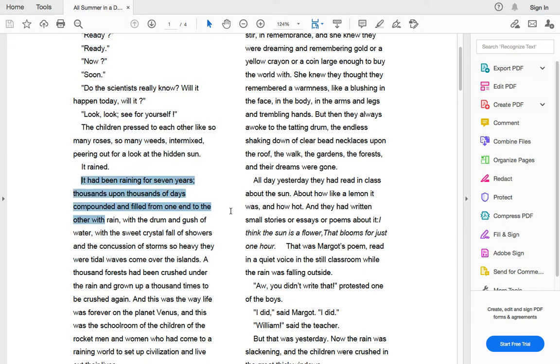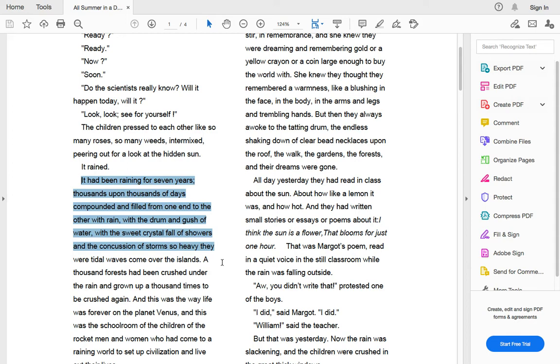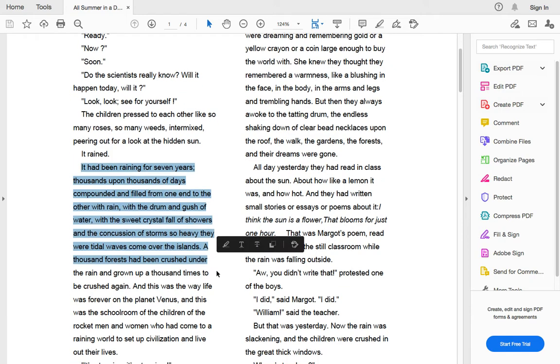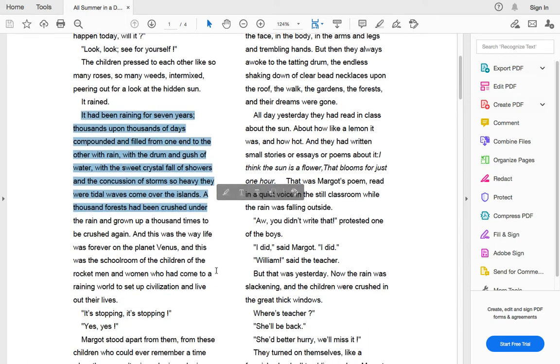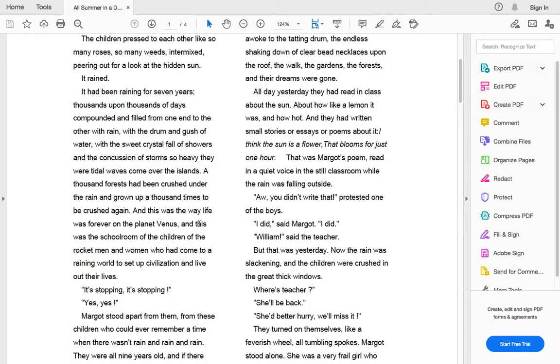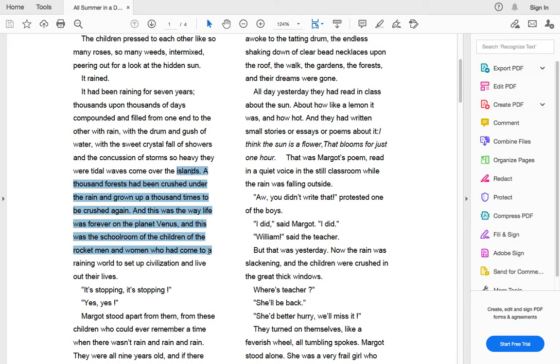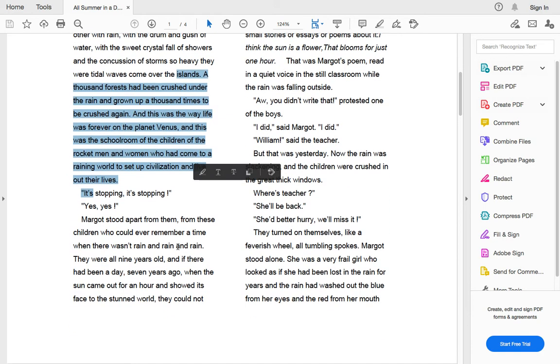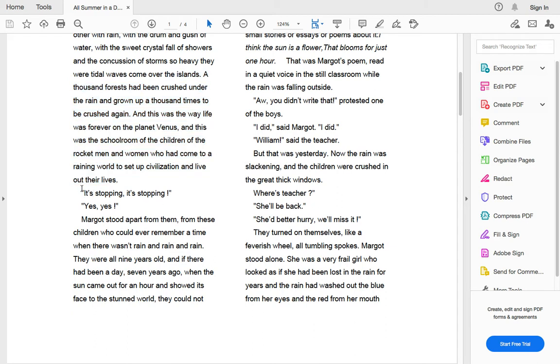It had been raining for seven years. Thousands upon thousands of days compounded and filled from one end to the other with rain. With the drum and gush of water, with the sweet crystal fall of showers, and the concussion of storms so heavy, they were tidal waves come over the islands. It's stopping, it's stopping, yes, yes.